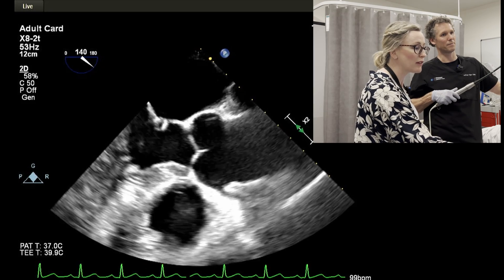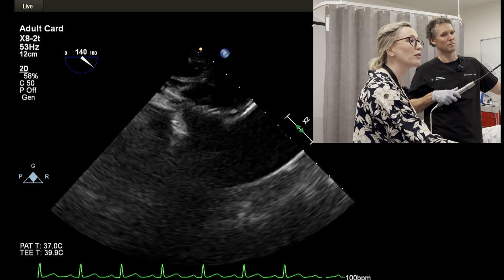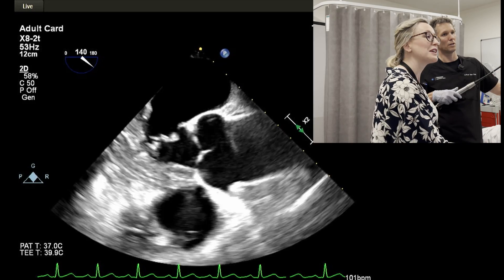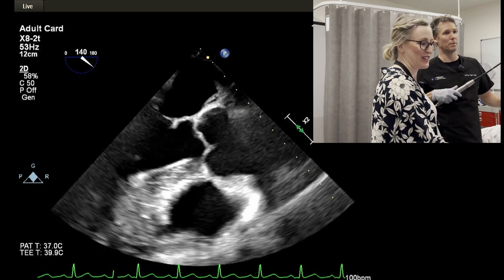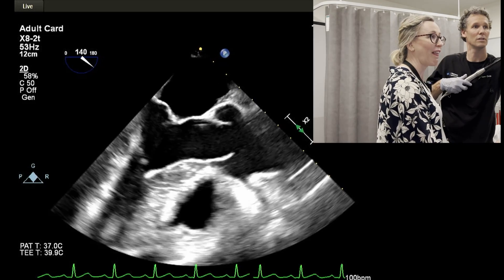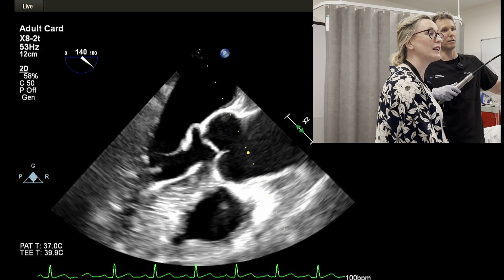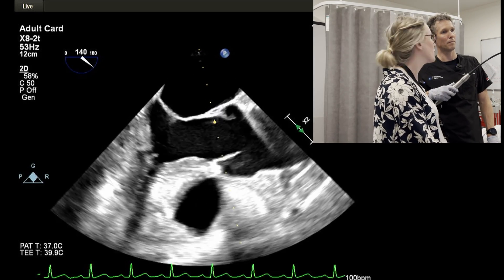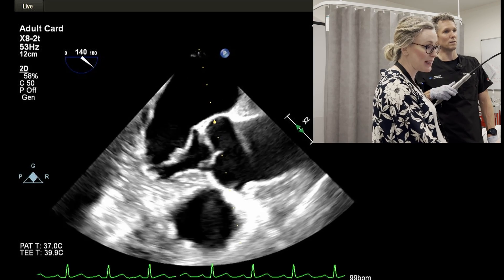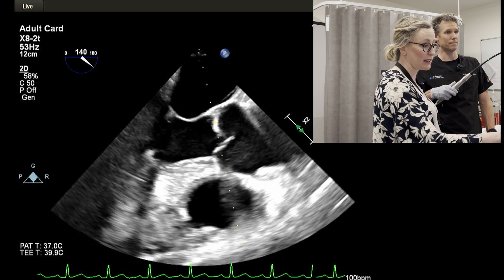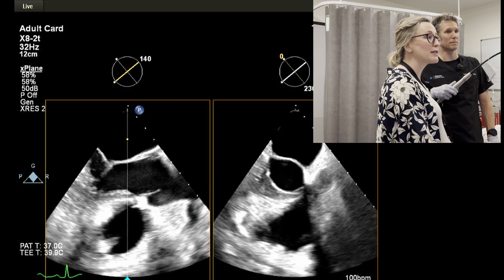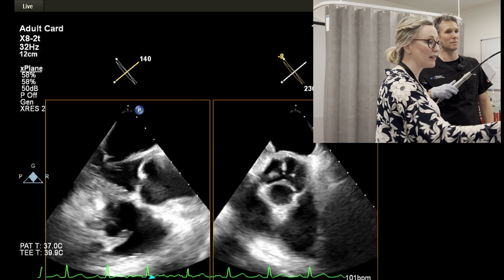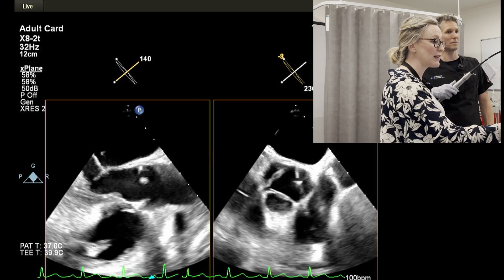So what cusp do you reckon we're looking at there? We've got the right coronary cusp here — so this is the right coronary cusp. And then this is either left or non-coronary and we don't know essentially. What we're going to do now is use 3D explain and that can help us. We explain and then need to move that so it cuts through the aortic valve, and then if we hit right invert it makes this more anatomical for us.